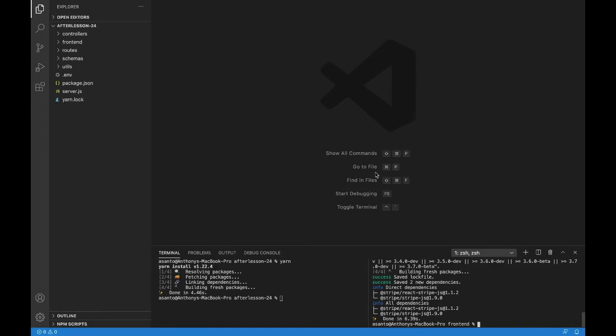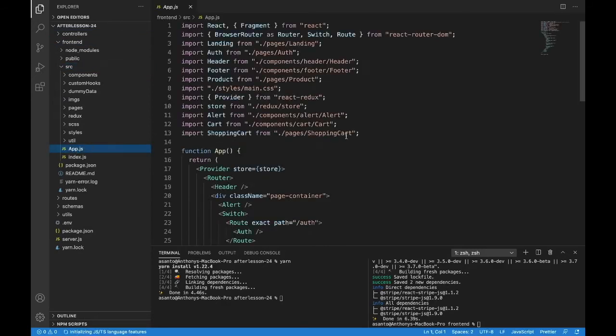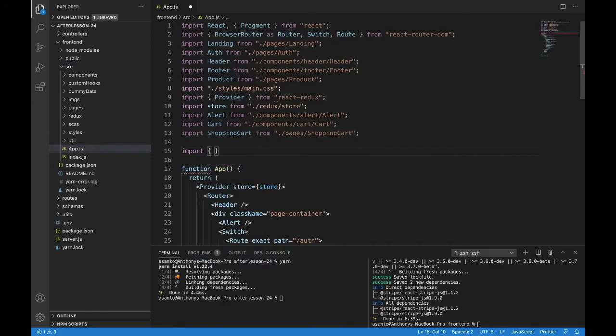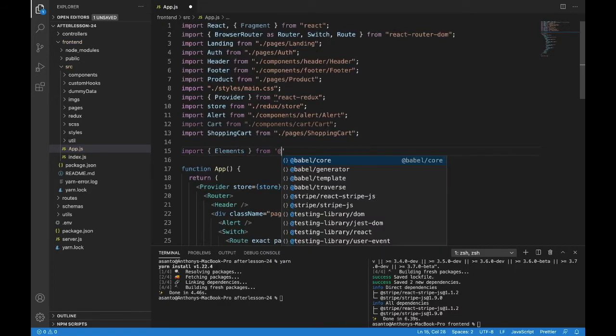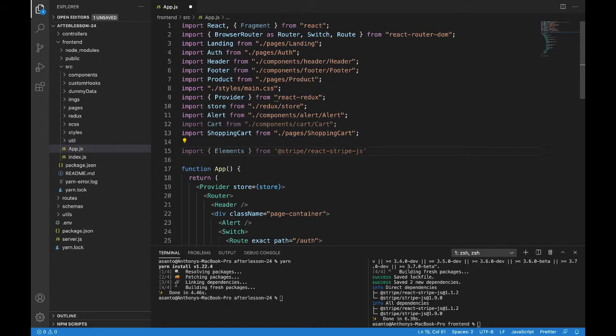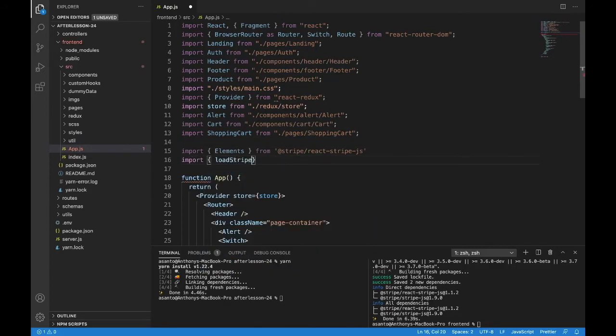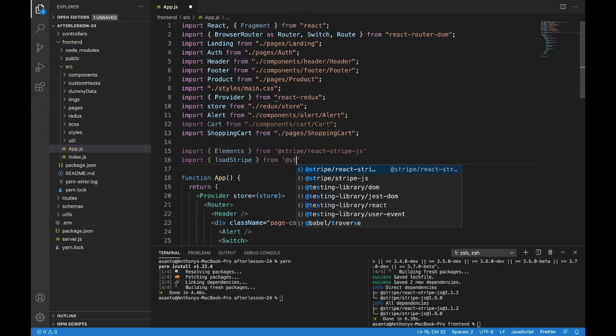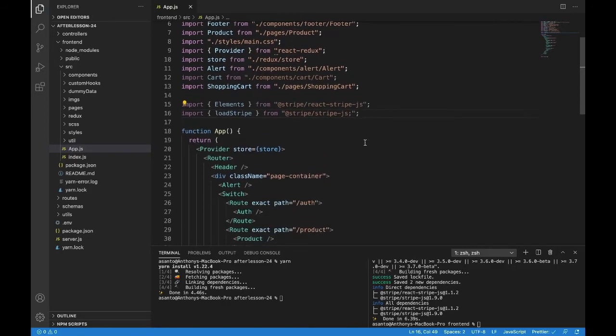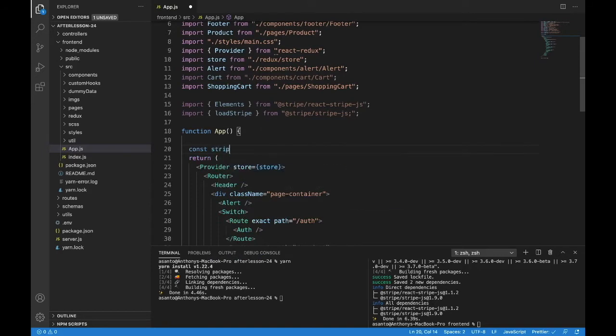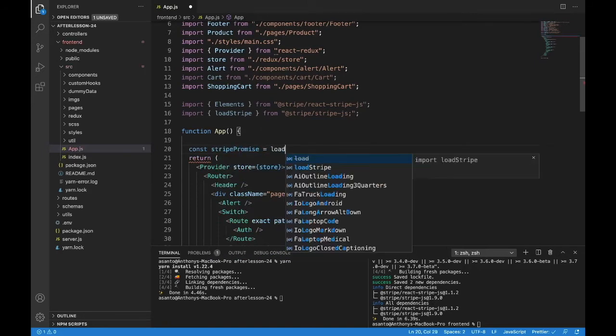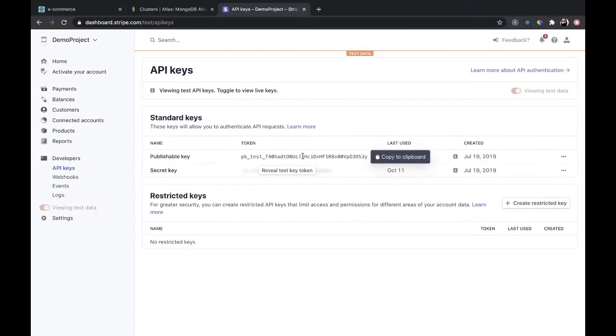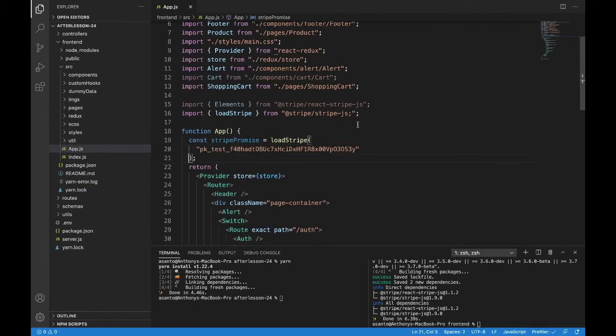Let's begin our Stripe implementation. So in the front end, we have to bring a few things in, import elements from, and this is at Stripe react dash Stripe. And we'll also import load Stripe from, and we'll find that at Stripe slash Stripe. So we have those two ready for us. Now we're going to, inside of app, make a const called Stripe promise that will equal load Stripe. And this is how we get access to Stripe. Inside of here, we need our public key. So this one for me, I'll copy it and I'll paste it in as a string. So now we have our Stripe promise ready to go.